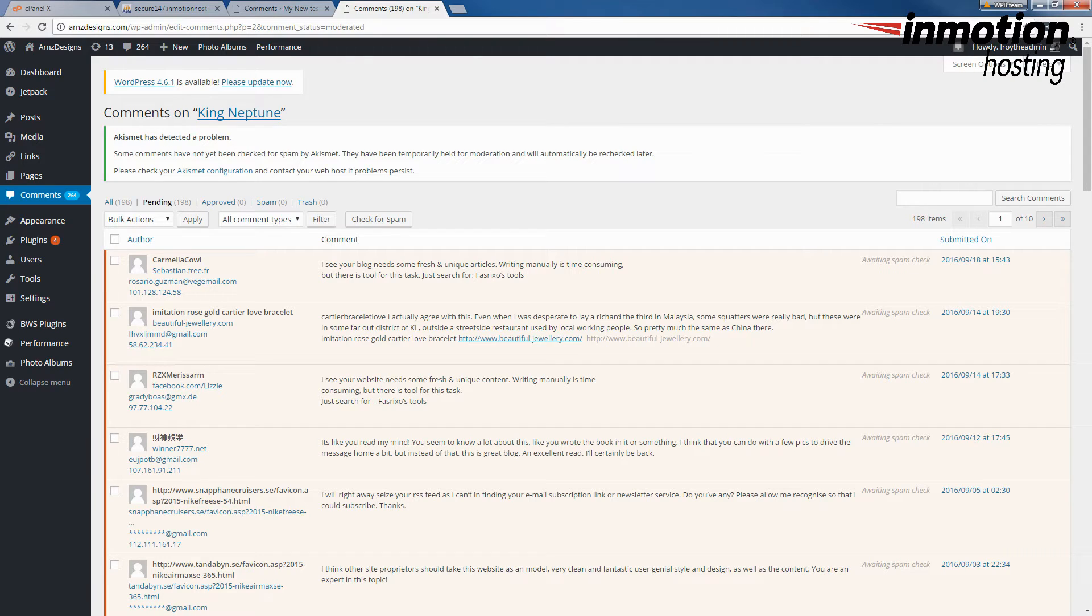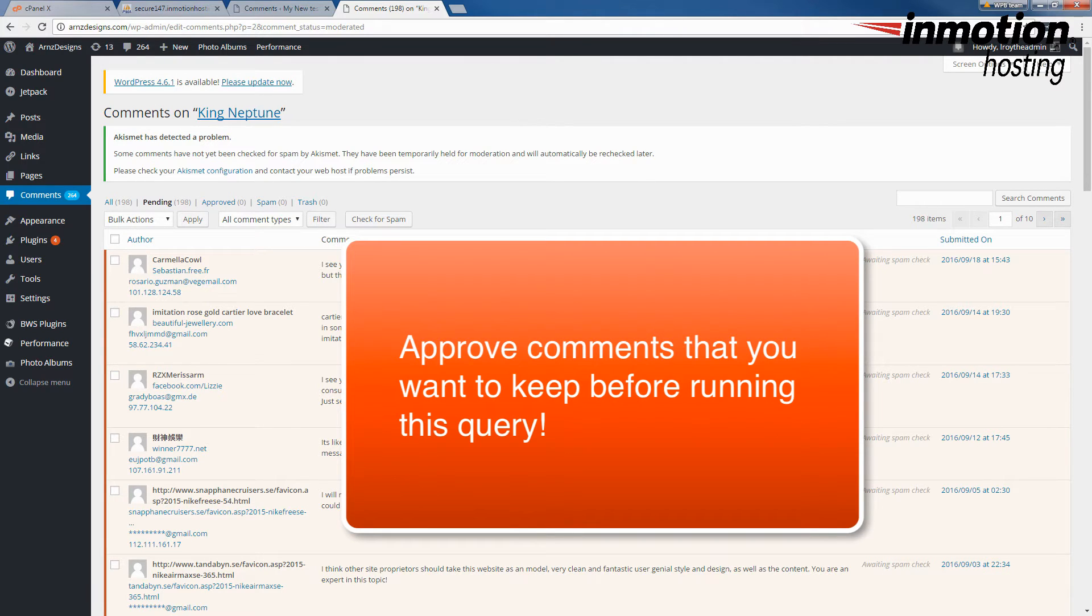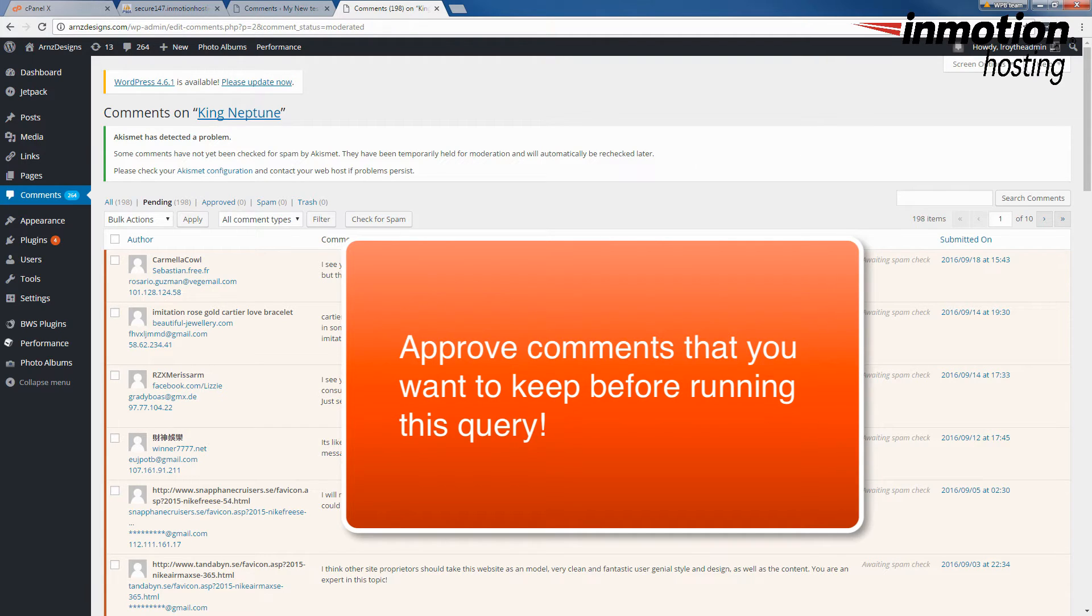But you do need to take some precautions when you do that. You will need to have access to your WordPress database. We will run a simple query that will remove all comments that have not been approved. If you are trying to preserve some comments, make sure to scan through your site and approve the comments that you want to keep before you run this query.